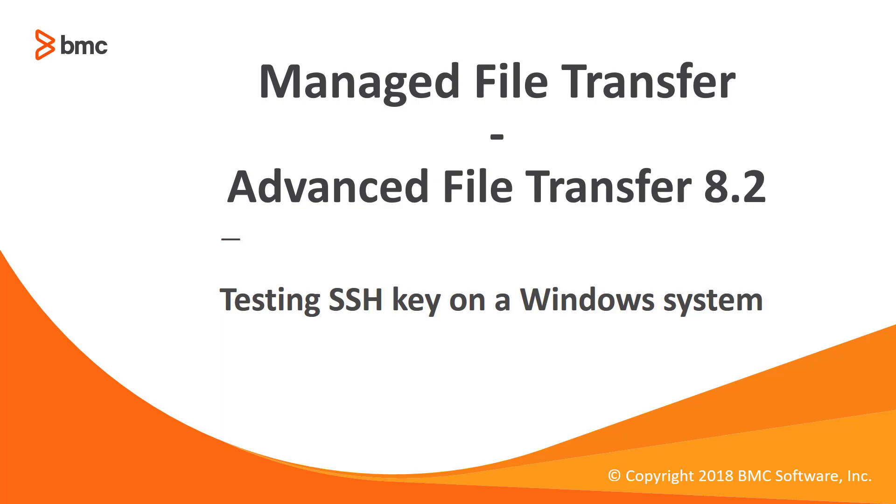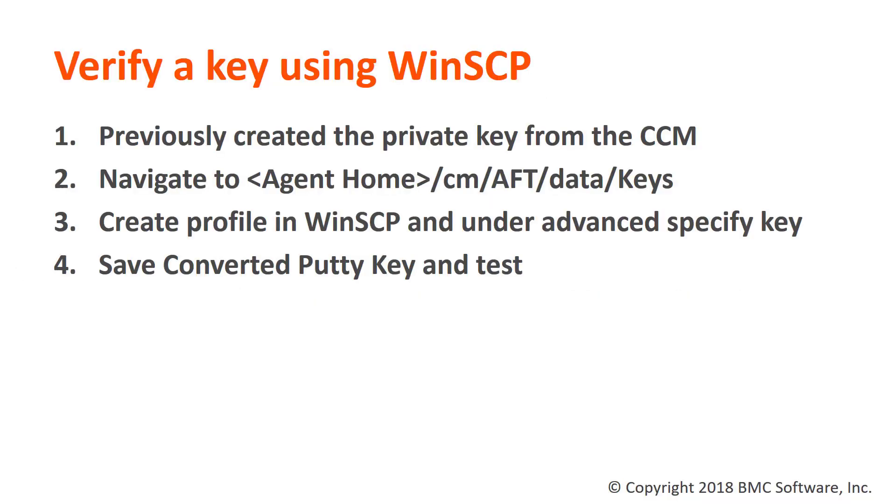This procedure comes in handy when you want to verify connectivity or troubleshoot connection issues on a Windows system. For our demo today we are going to use the open source application WinSCP as there is no native secure file transfer program built into Windows.